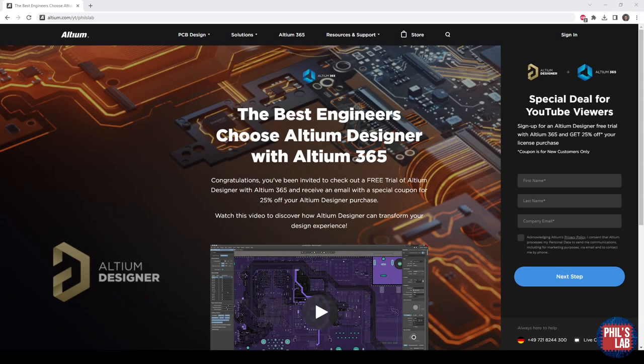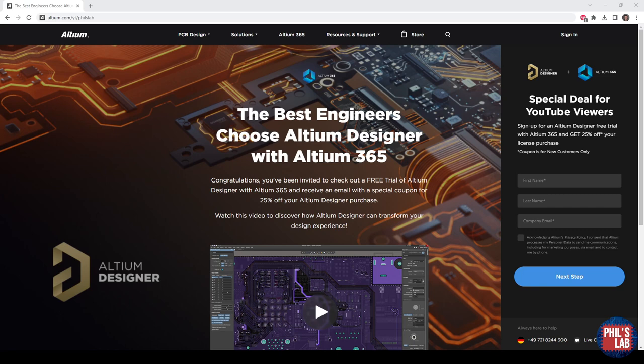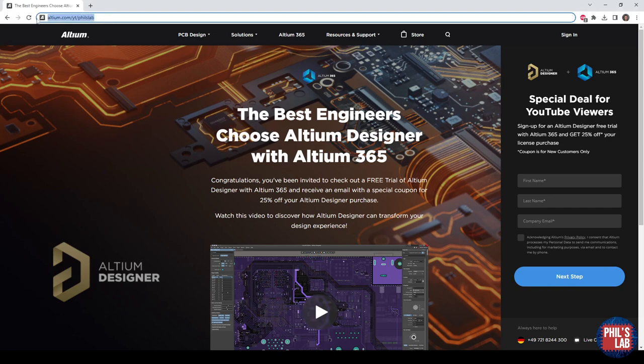Thank you very much to Altium for sponsoring this video. The ZetBread PCB I designed completely in Altium Designer, and I'll show you some of the Altium Designer tools in this video, how I routed out the DDR3, and how Altium Designer helped me do that. If you'd like to give Altium Designer a try for yourself, make sure to check out the link in the description below, or go to altium.com forward slash yt forward slash phil's lab, to get yourself an Altium Designer free trial, where you can check out the cool Altium 365 features, and get 25% off your first license purchase.